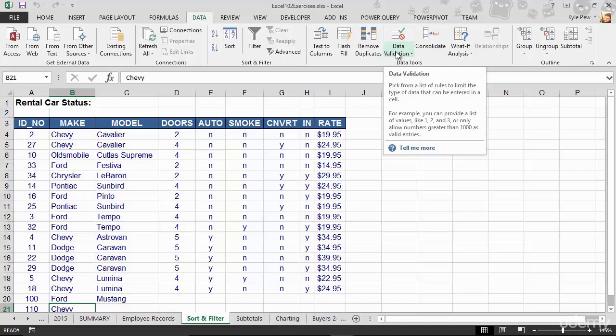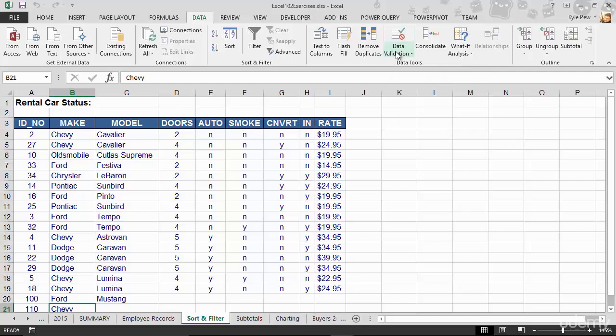You're going to thank yourself in the end. Because you're going to get consistent, clean data into your system. So that when you go to report on it later, you get that same consistent, clean data out of your system as well. So try it out. Create some data validation using a list.